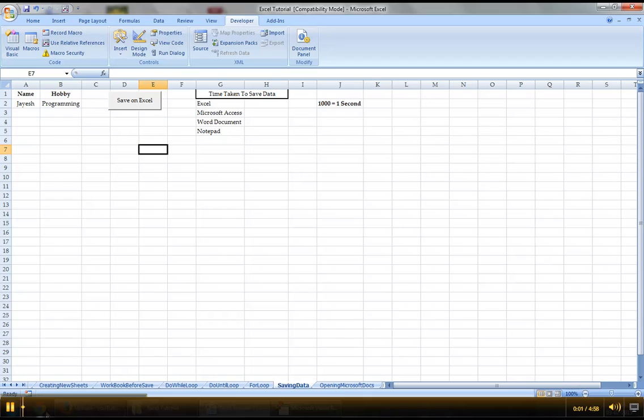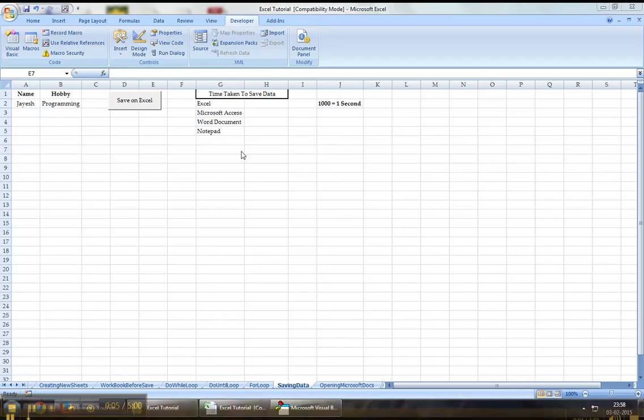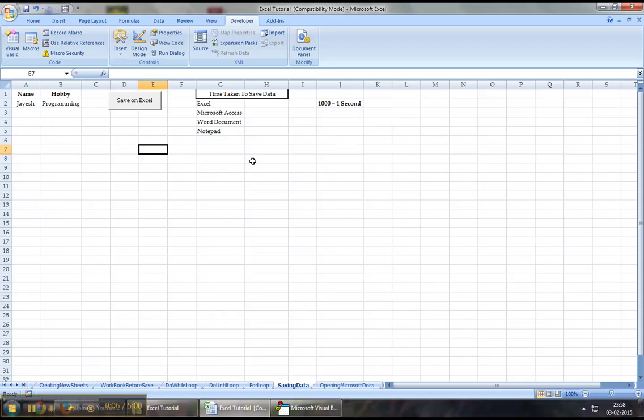Hey guys, welcome back to Excel VBA tutorial series. In this chapter,